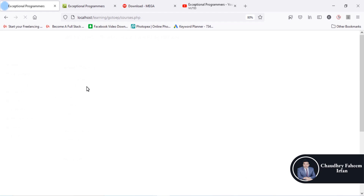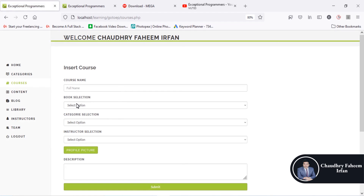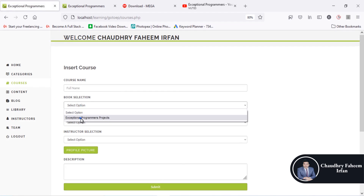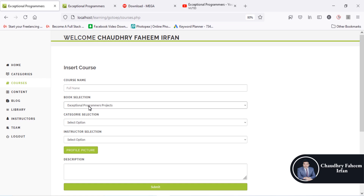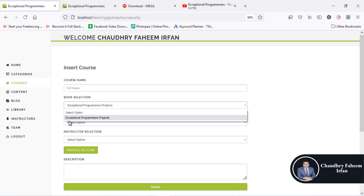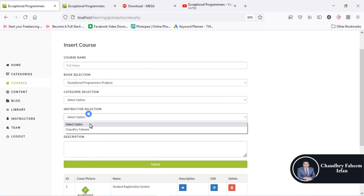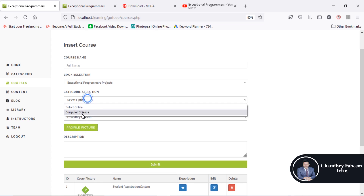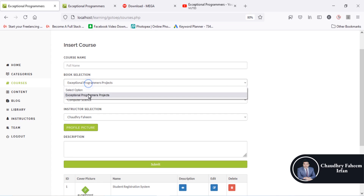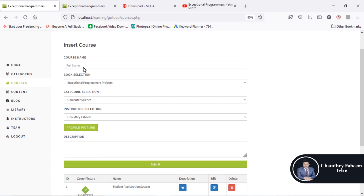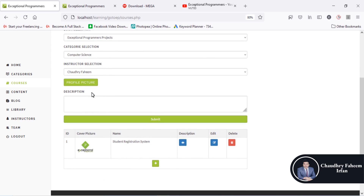In the courses section, you can suggest a book for your users or students — linking a course to a recommended book they can read.